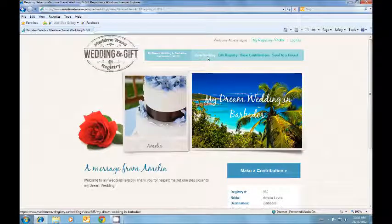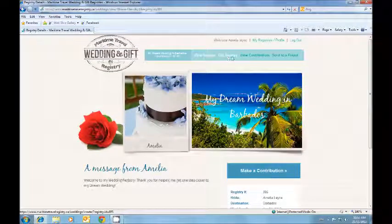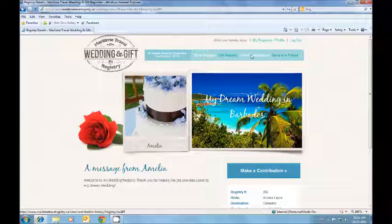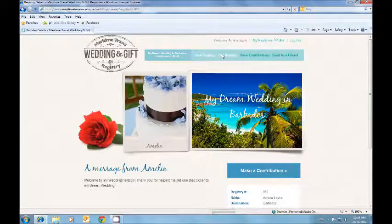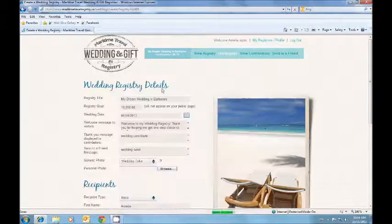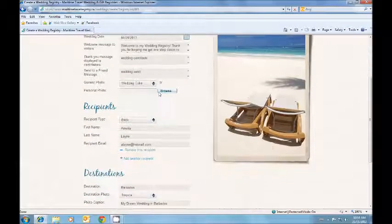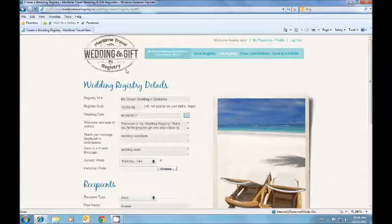At the top you can view your registry, edit your registry, view contributions or send to a friend. To edit your registry you can make any changes at any time. Clicking our logo will always take you back to the home page.